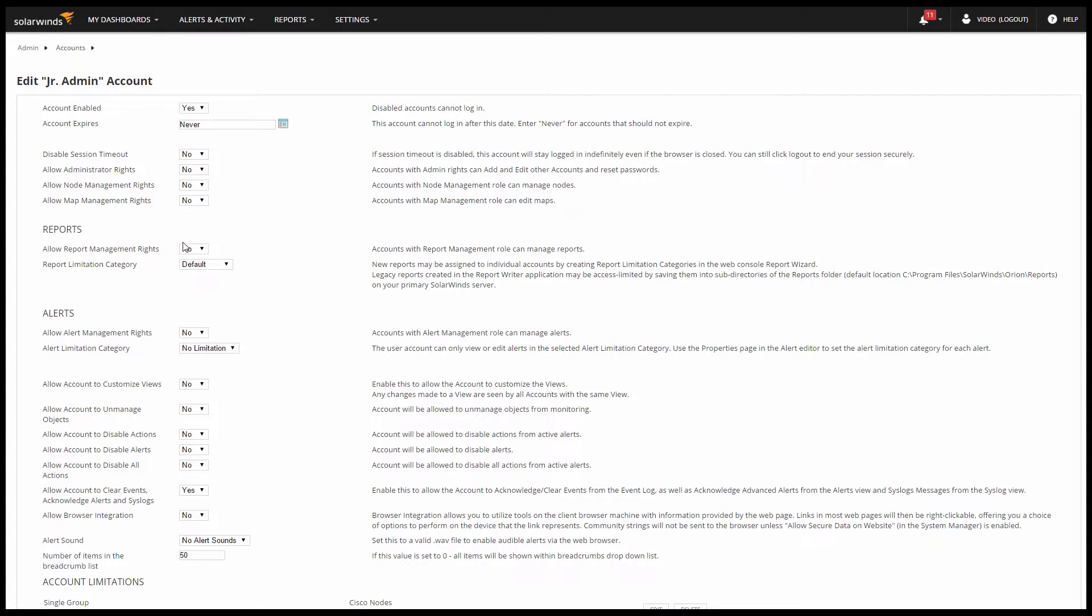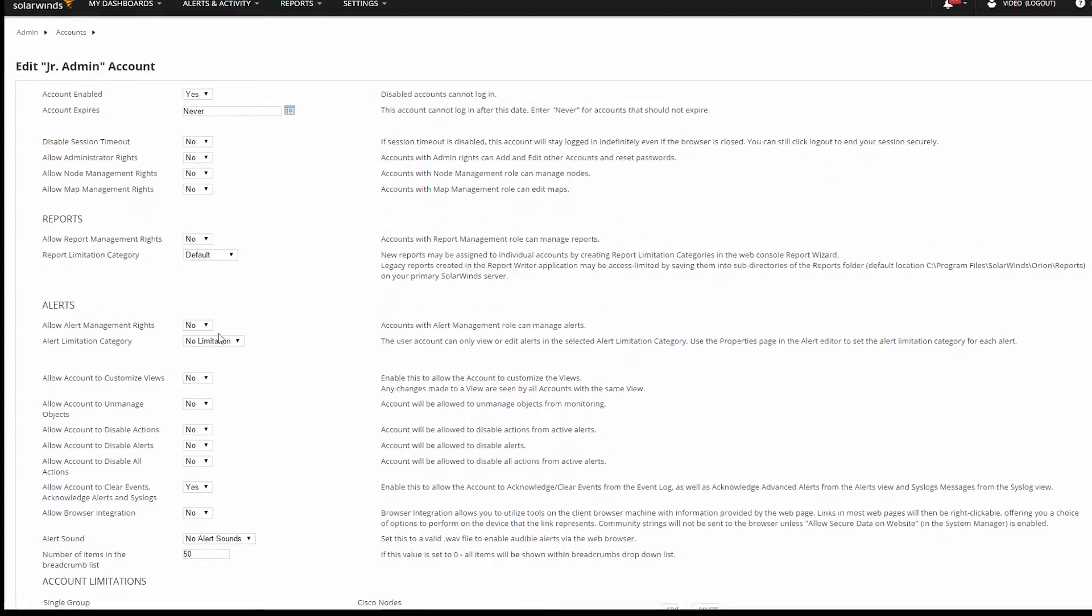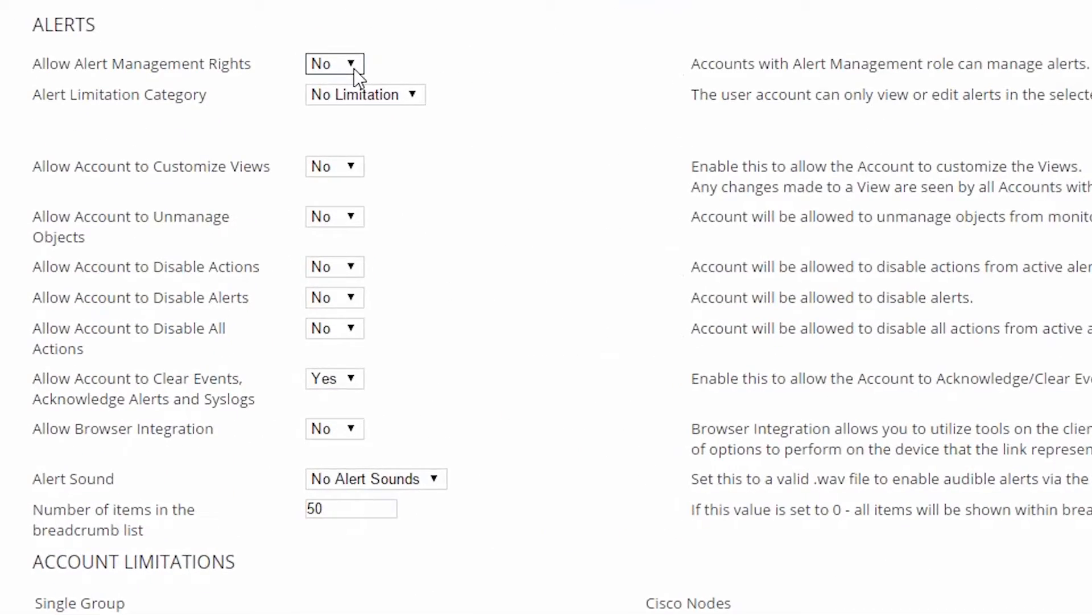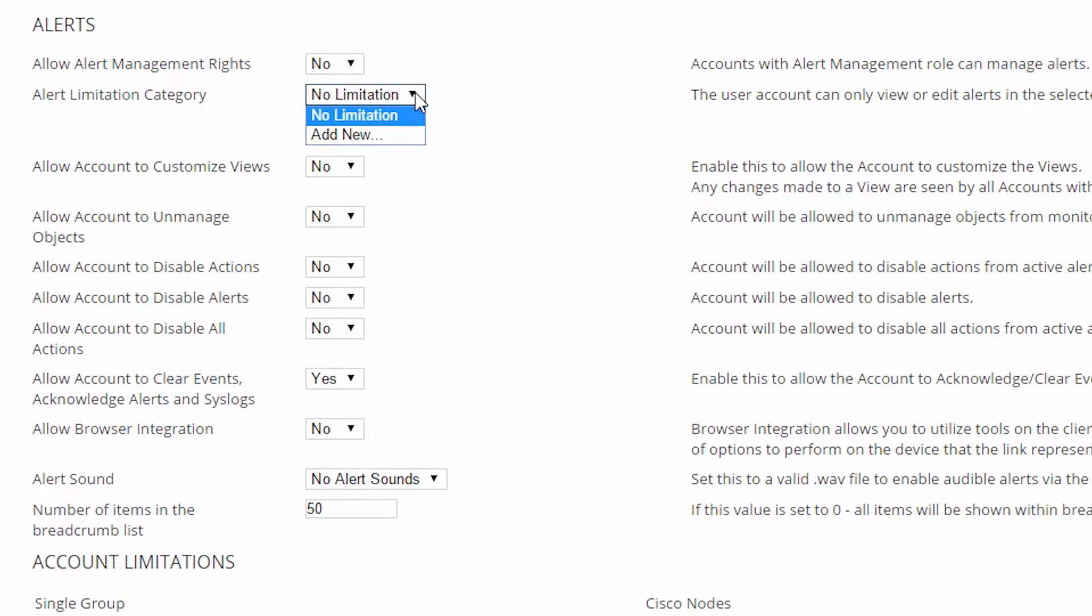Alert management rights determines whether this user can create new alerts or modify the logic of existing alerts. Alert limitation categories filter which alerts this user will see.